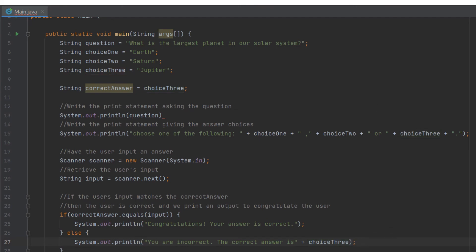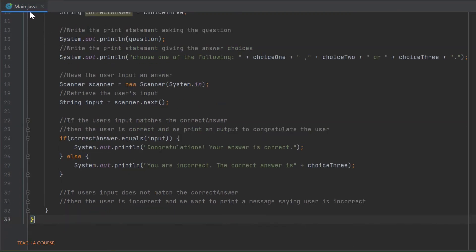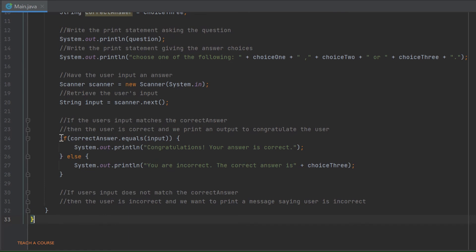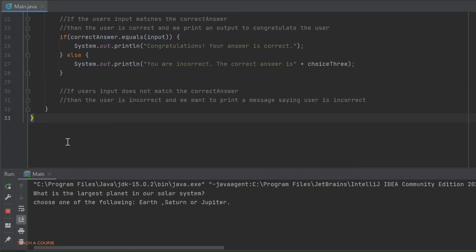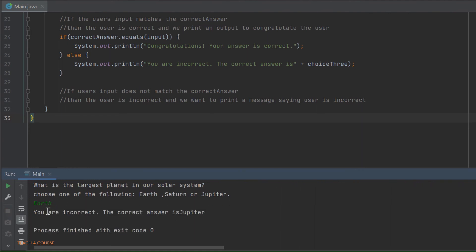Let us go ahead and run this. As you can see, the program is asking us what is the largest planet in our solar system, and it tells us to choose one of the following: Earth, Saturn, or Jupiter. Let's try choosing Earth. The answer is 'you are incorrect, the correct answer is Jupiter.'